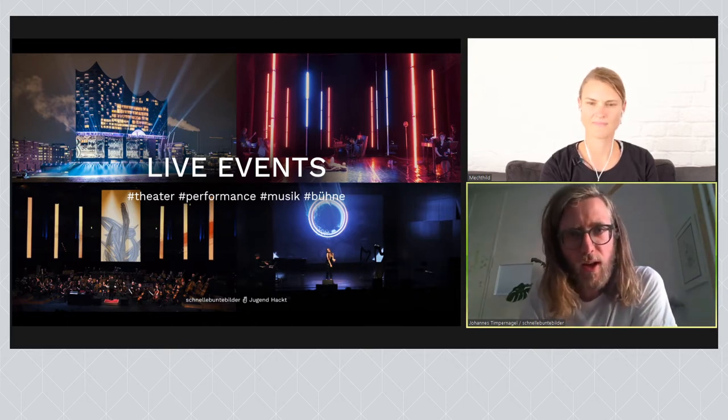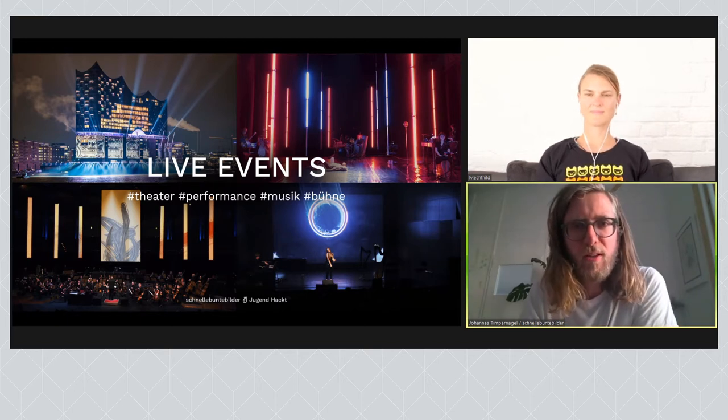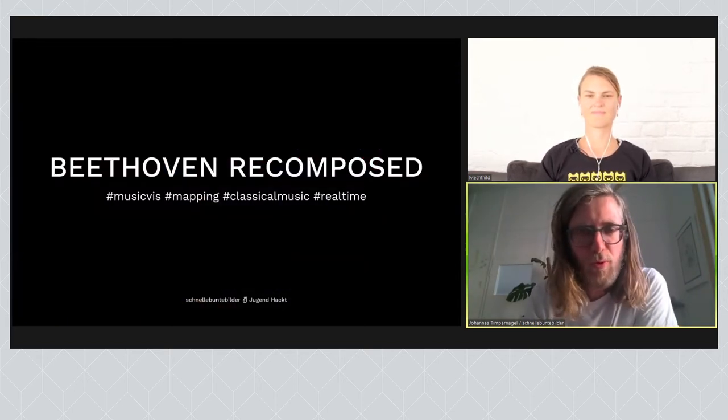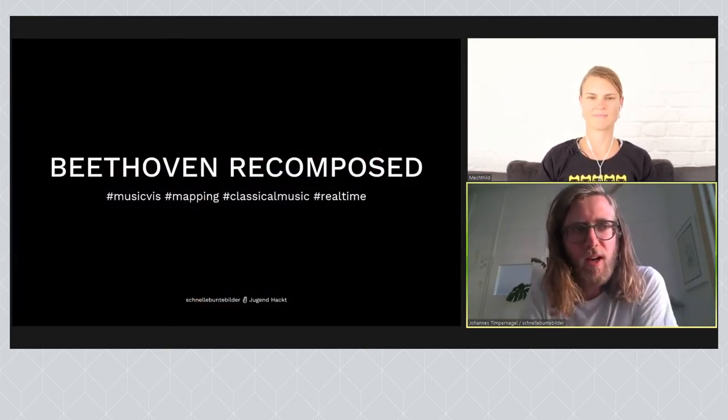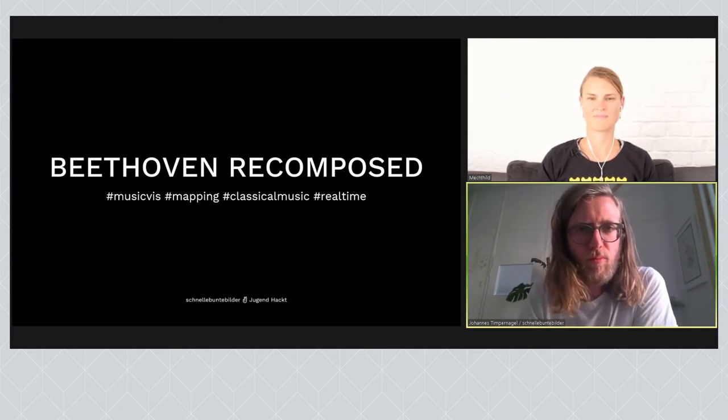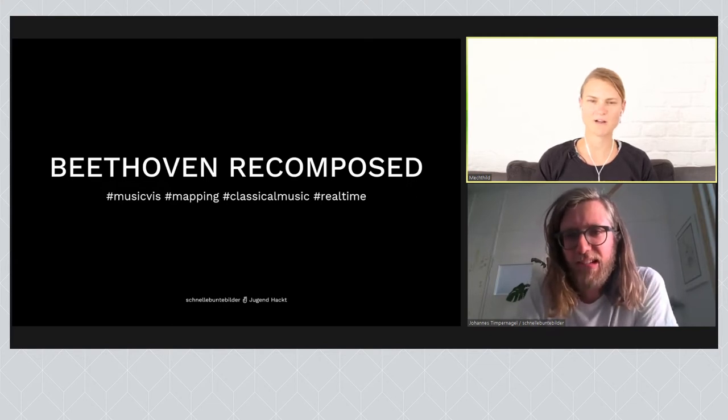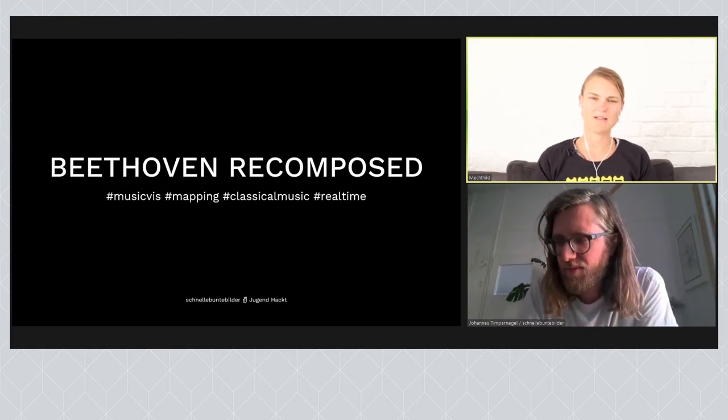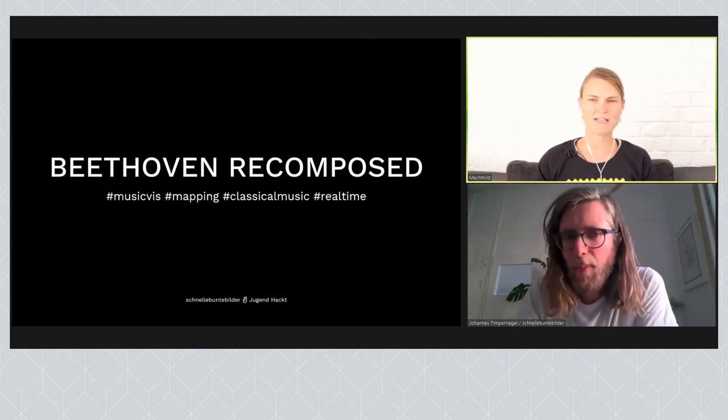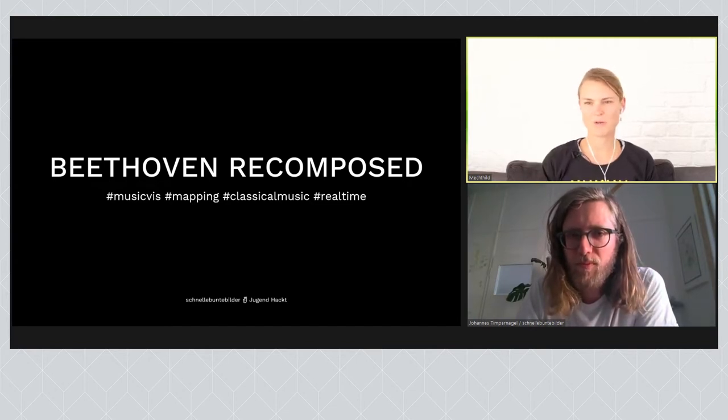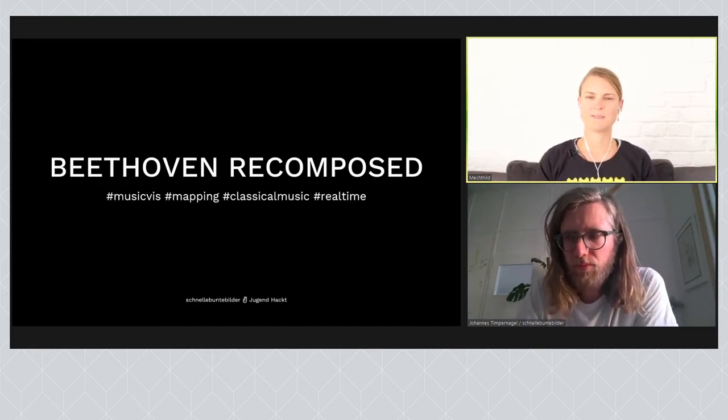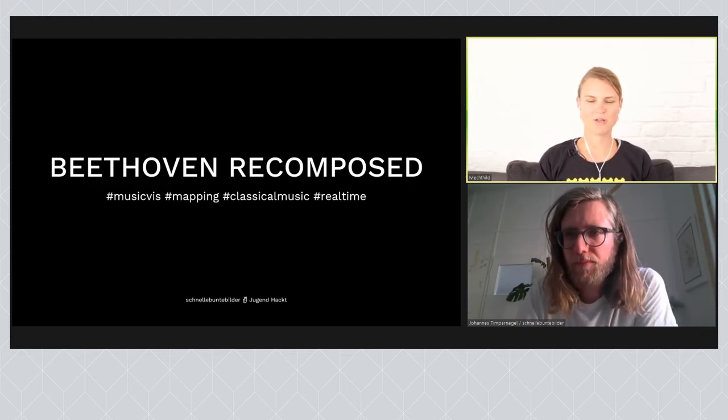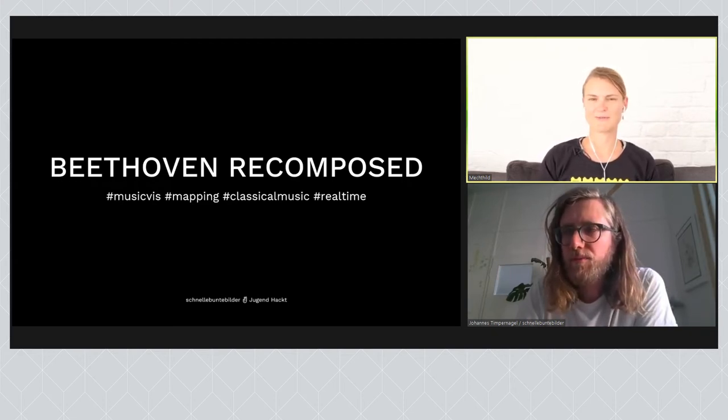Das ist sozusagen eine ganz gute Überleitung zu dem Projekt, weswegen wir heute auch uns zusammengeschaltet haben, nämlich dieses Projekt Beethoven Recomposed, was wir Anfang des Jahres gemacht haben. Erzähl mal ein bisschen davon. Es ist ziemlich spannend. Es geht ja darum, Musik sichtbar zu machen für Menschen, die eingeschränkt sind, die nicht ein super Gehör haben, vielleicht sogar gar nicht hören können. Wie ist es zu dem Projekt gekommen?